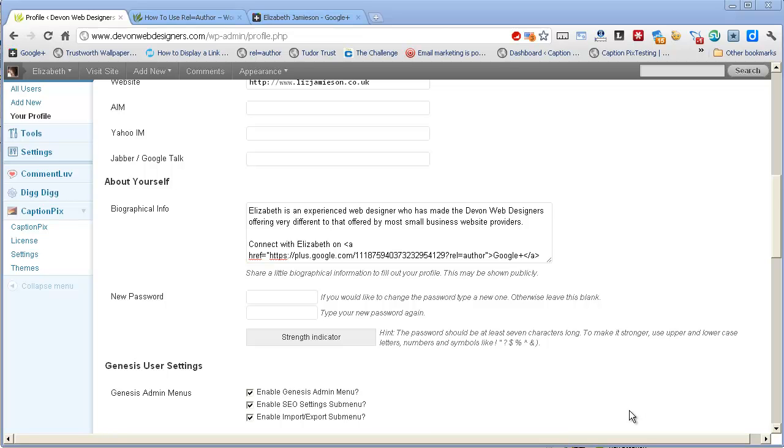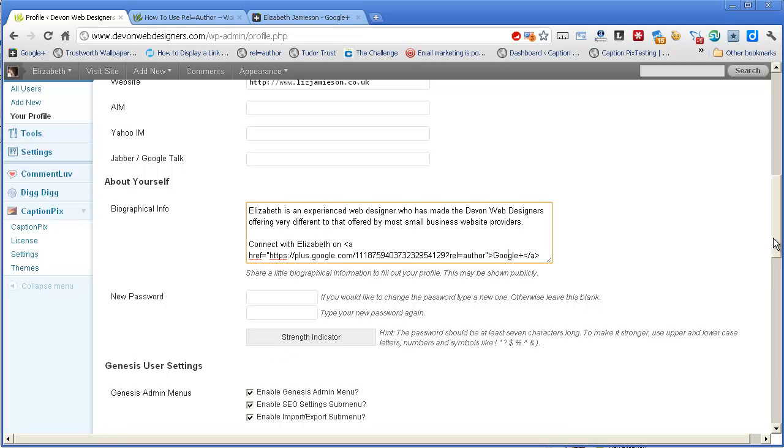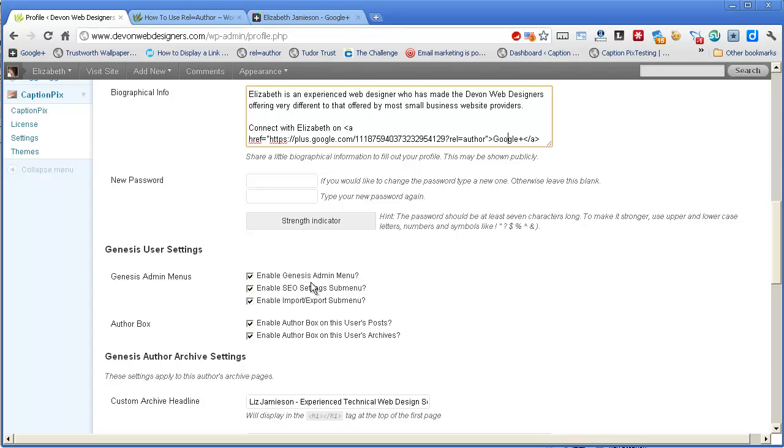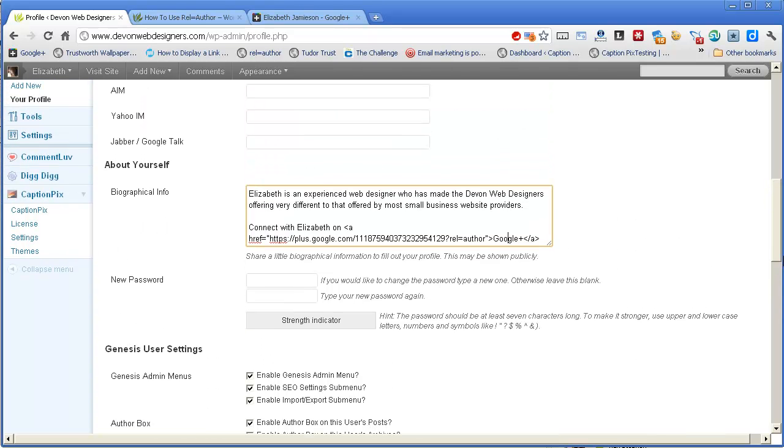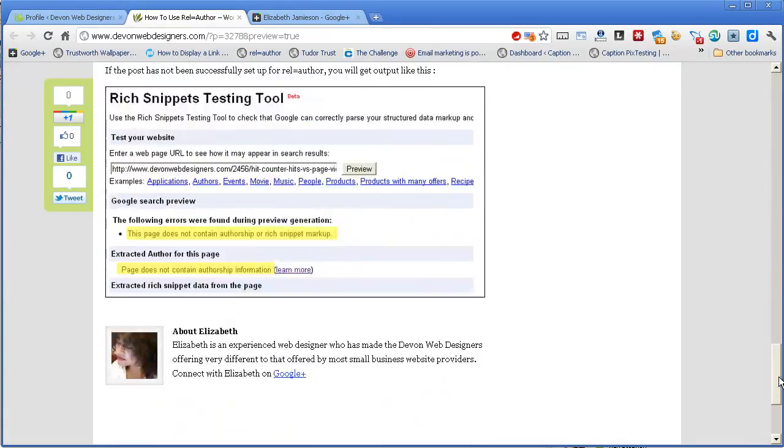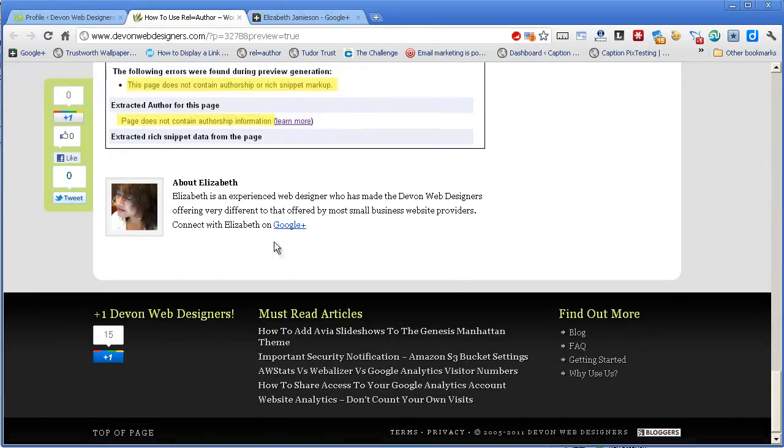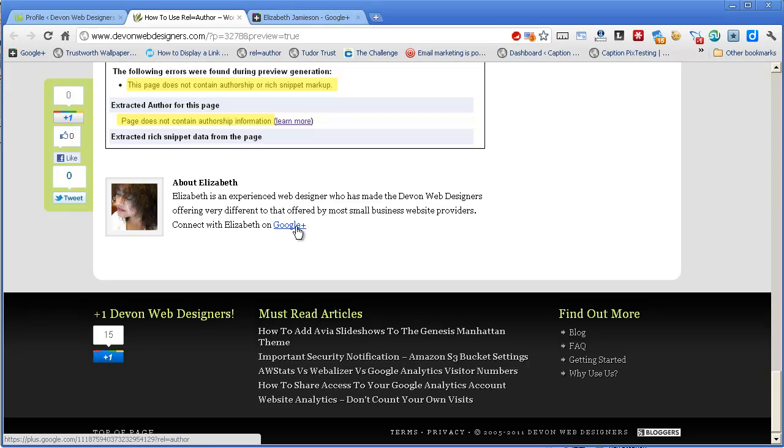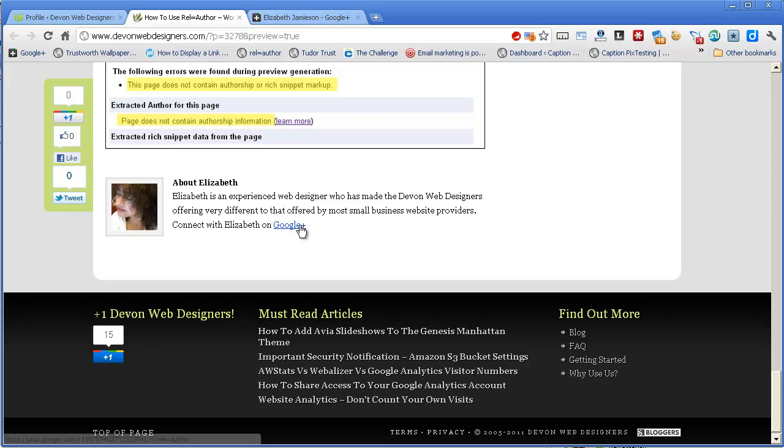The next bit really depends on whether you're running a theme that enables the WordPress bio to appear automatically on every post that an author makes. I am, I'm using Genesis, and in my case it's really simple. I just have to come down here and check this box here, enable AuthorBox on this user's post, which is nice and simple. So as soon as I've done that, it means that anything I write automatically gets this box added right at the bottom, which contains this special link that we need in order to use rel equals author with Google.